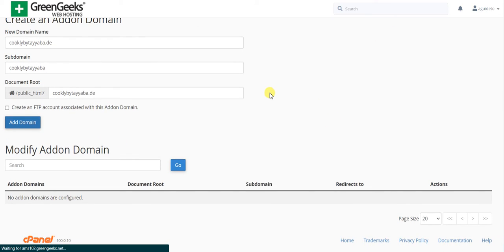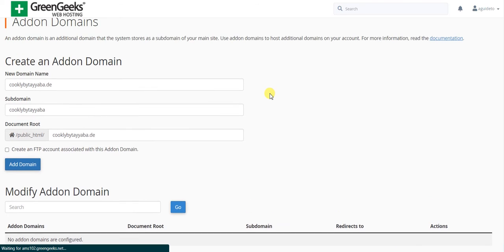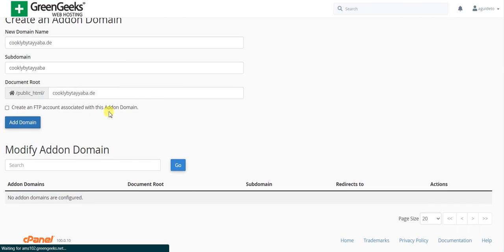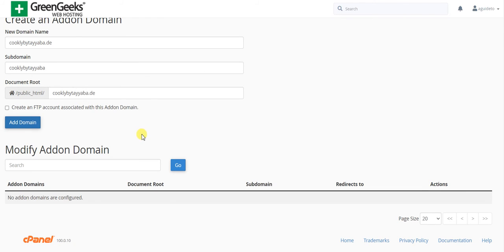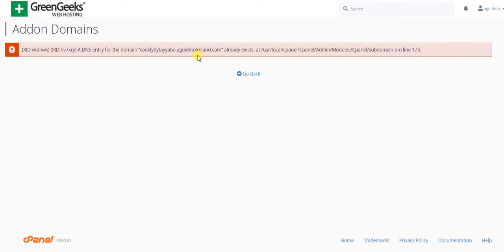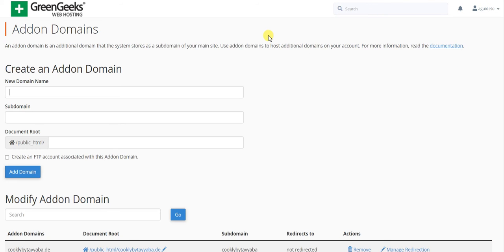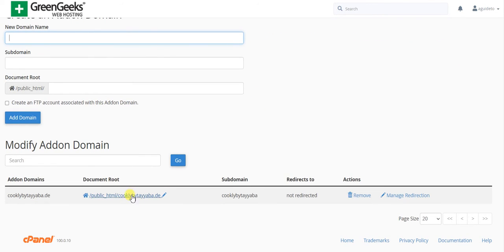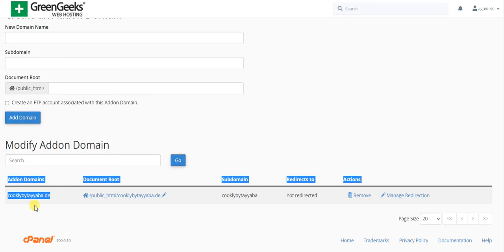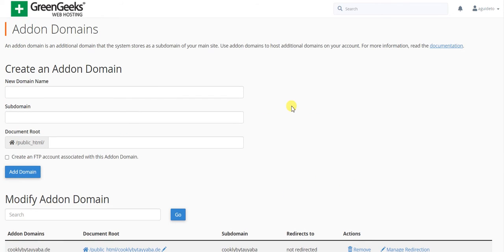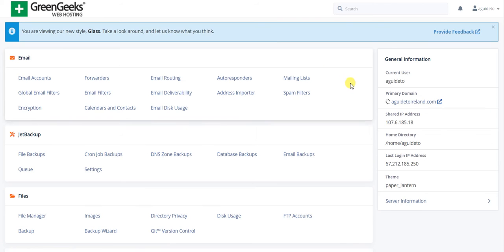I'm going to click on add domain. This will be added normally. I hope there will be no problem anymore. Let me click again. Okay, it's reloading. Now it's added as you can see.